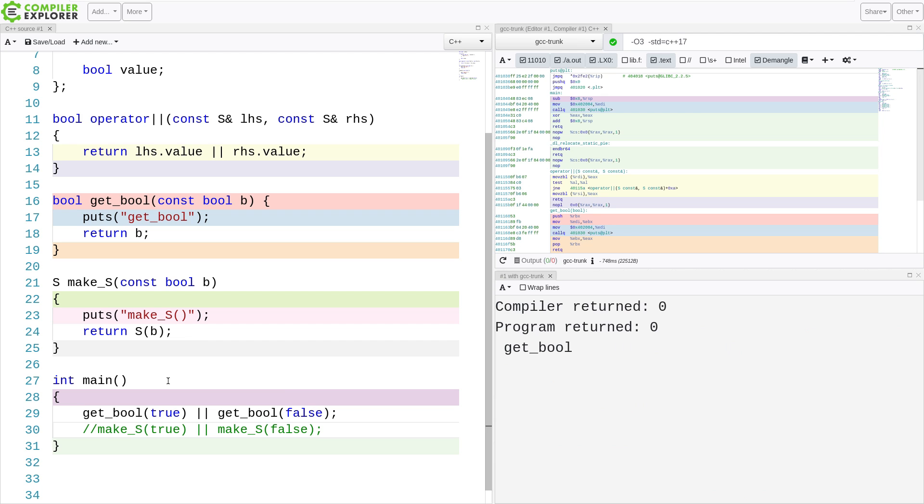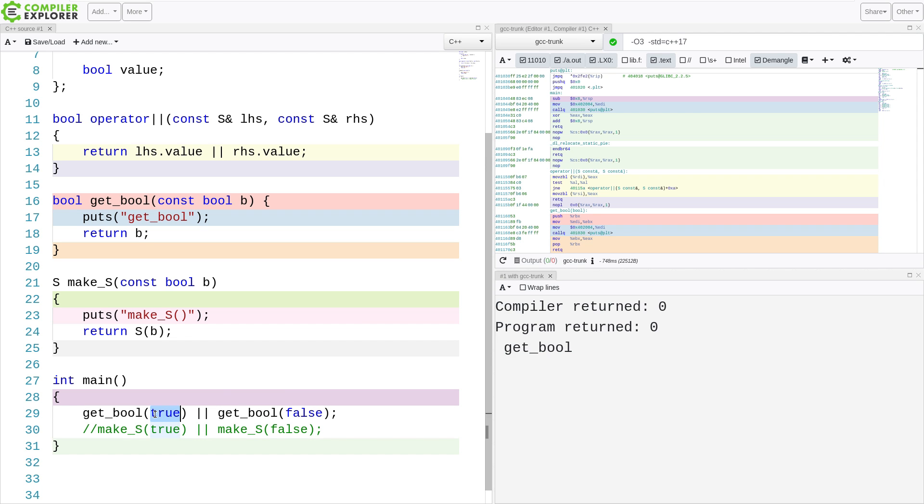Now, in this case, we can see that get_bool has been called exactly once because it called the first one and said, that is true, I am not going to call the second one.